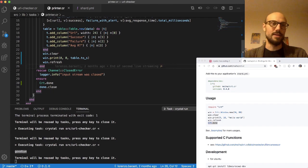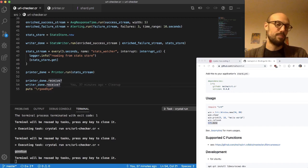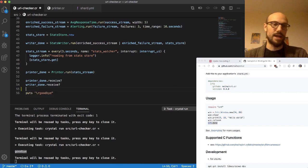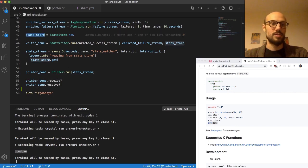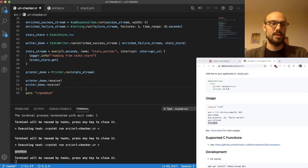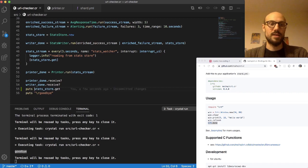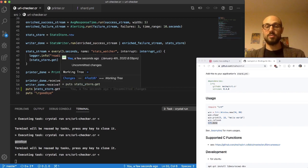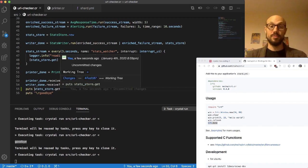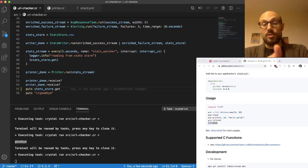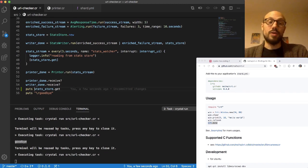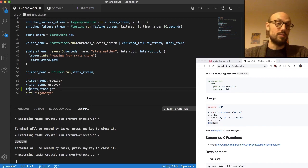We'd like to have some sort of way to at least get a final view on the data. Something we can do is before quitting, we can actually inspect the state of our stats store. Stats store exposes a get method, so we can do puts stats_store.get, which is going to print on the screen the totals for the run.